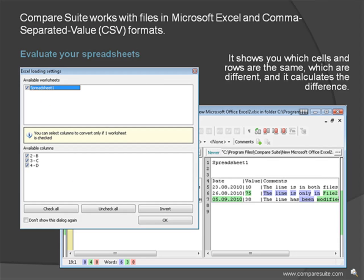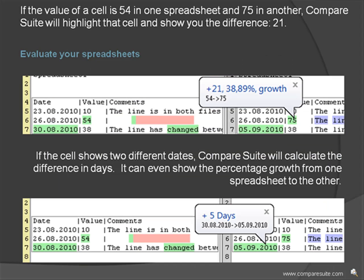Evaluate your spreadsheets. Compare Suite works with files in Microsoft Excel and Comma Separated Value formats. It shows you which cells and rows are the same, which are different, and it calculates the difference. If the value of a cell is 54 in one spreadsheet and 75 in another, Compare Suite will highlight that cell and show you the difference: 21.